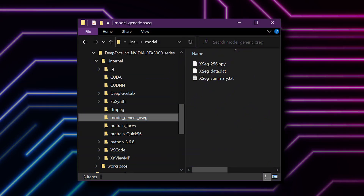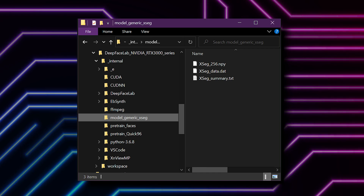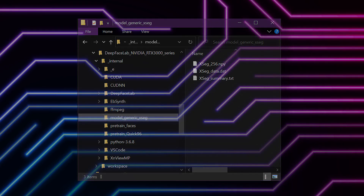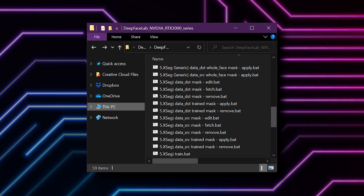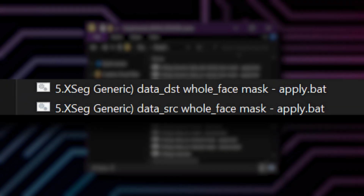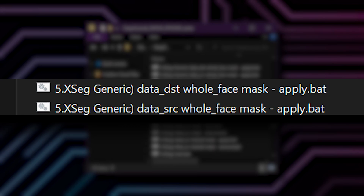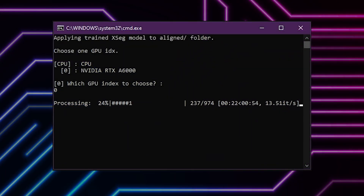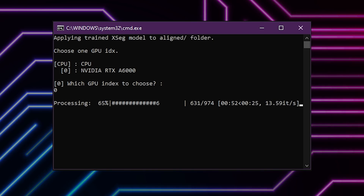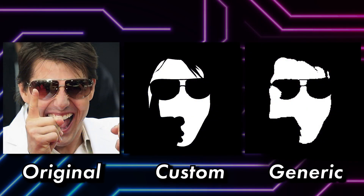You'll find these generic mask files in the internal/model/generic_XSEG folder. To apply the masks to your images, run the file 5.XSEG generic data DST whole face mask apply, and the same for the source. Now remember, this is a whole face type mask and may not work the same on other face types. This generic mask is a good starting point for many projects.